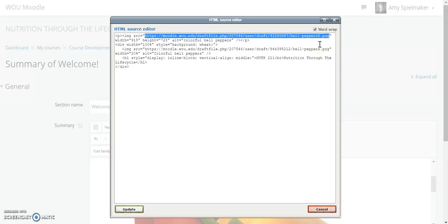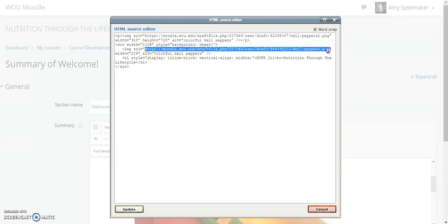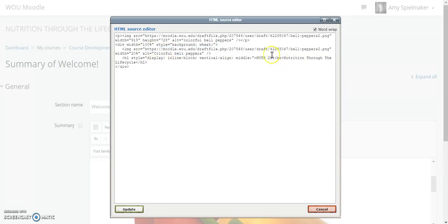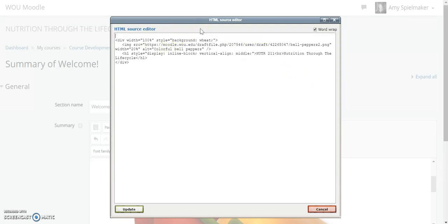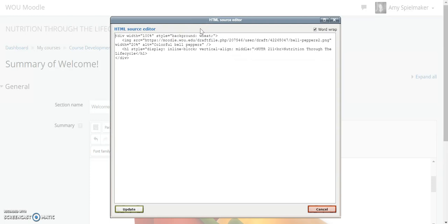Then I'll want to grab the URL, the image URL that I just inserted, and I'm going to want to put that into this URL space here. Then you can delete everything before the code that you just pasted in there. You'll also want to change the course title, the course number, and the course title here.